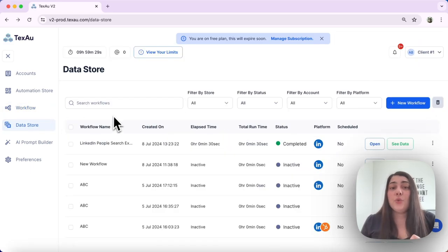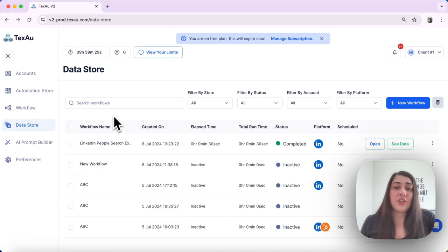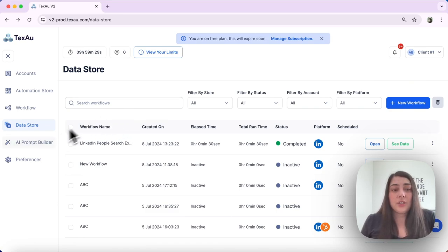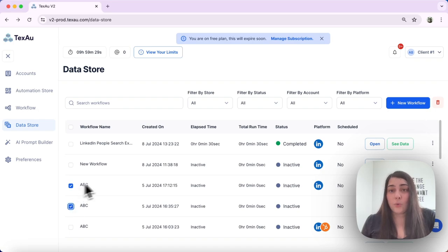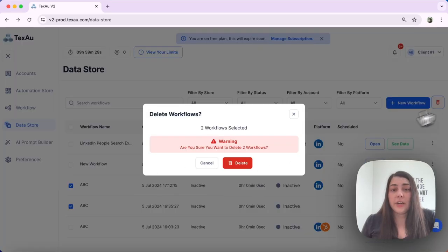If you want to delete a workflow or automation from the data store, you can do so by selecting it. You can also select more than one and clicking the delete button over here.